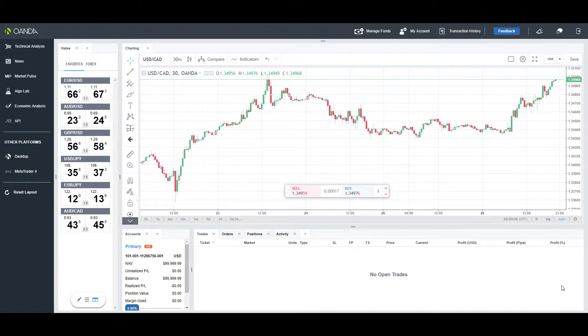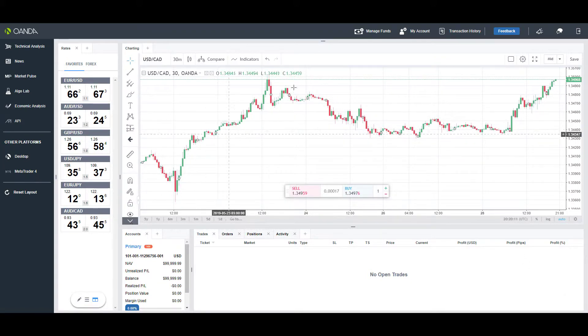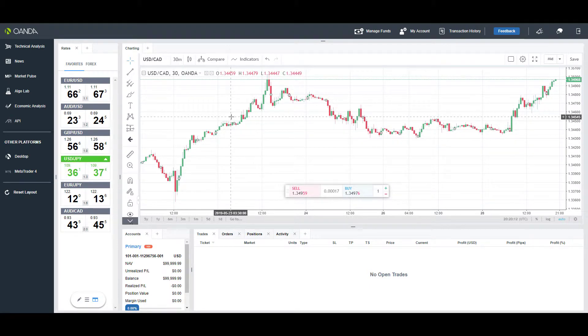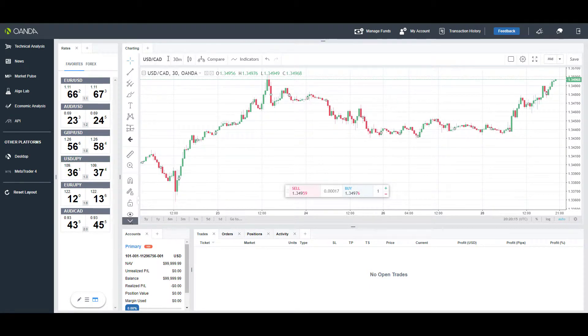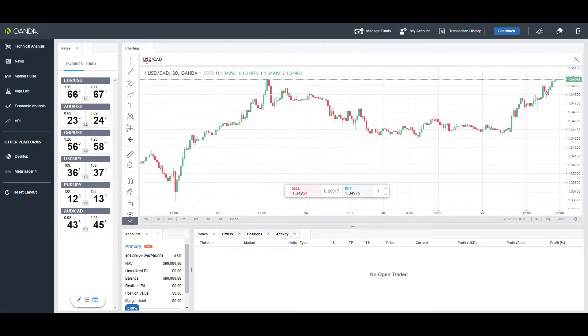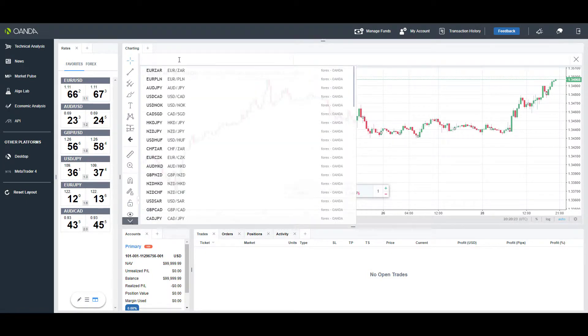To start off, the charting feature is the most prominent on this platform. At any time if you want to change the instrument you're trading, you can simply highlight in the upper left-hand corner where my mouse is hovering, delete the previous entry, and then enter in your Forex instrument as necessary.